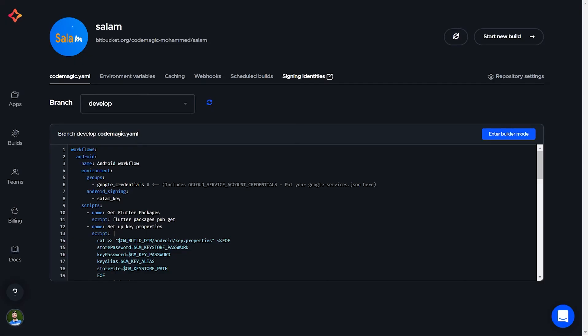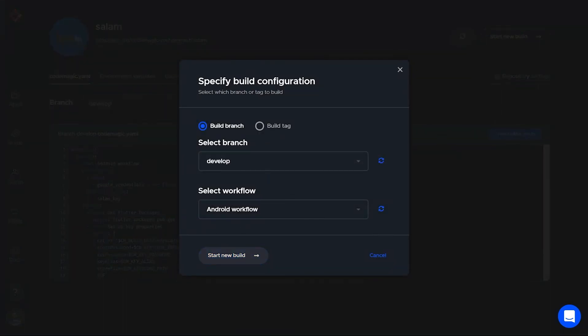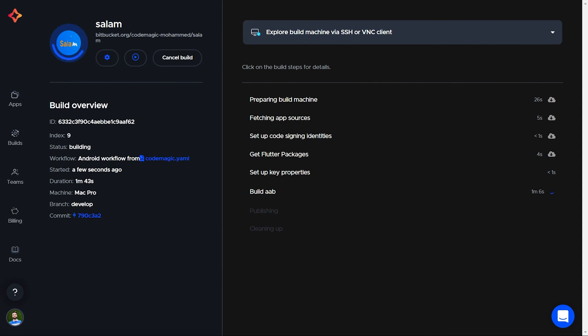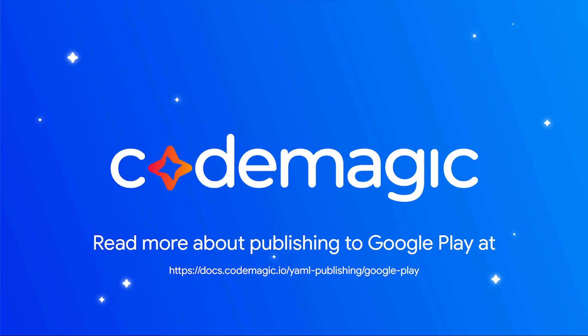Now we publish our changes and start a new build. And the app will be published to Google Play directly. Thanks for watching. Check out our docs for more information.